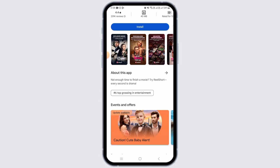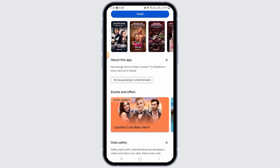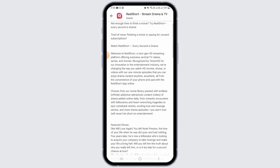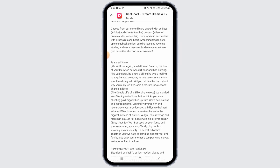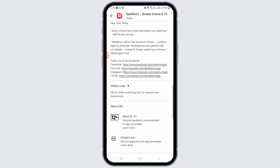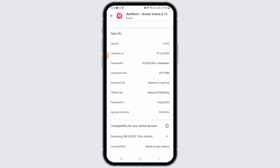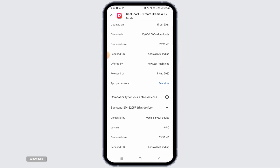This is the application you should be looking for. If you want more details on this app, tap on the 'About this app' option. It says that Real Short is a next-gen HD streaming platform offering exclusive vertical TV videos, series, and movies.